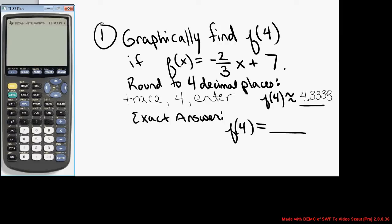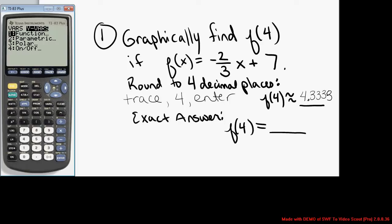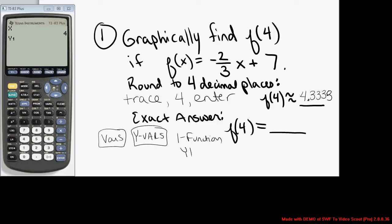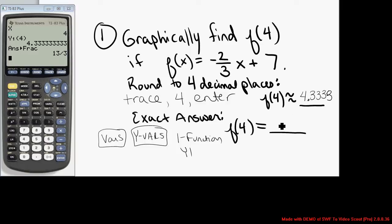I can go back to the main screen by hitting second mode, which is quit. At this point, if you type x and press enter, it remembers x is 4. If you want to, you can hit vars, then over to y-vars, enter function, enter on y1. Using function notation on the main screen, instead of f of 4, I'm typing y1 of 4 and pressing enter. It returns y1 of 4 equal to about 4.333. From here, you can hit math, enter, enter to change it to an exact fraction — 13 thirds.